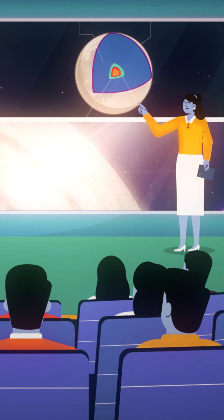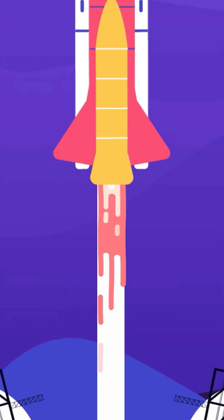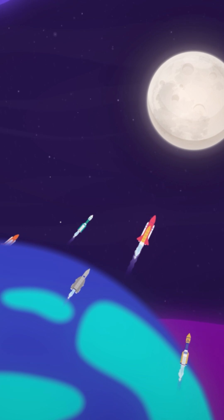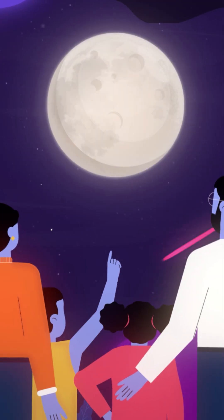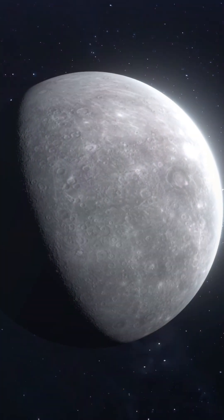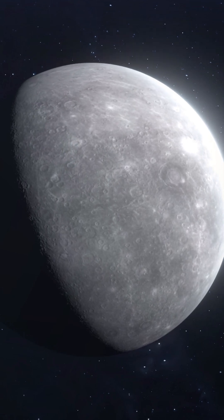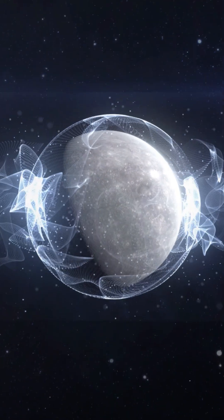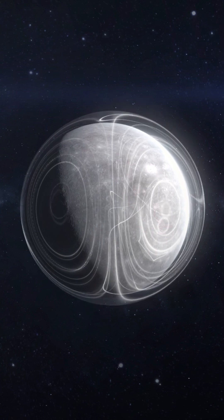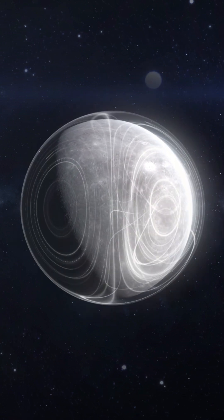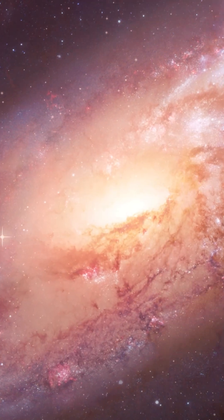With each moonquake, we learn more about our celestial neighbor, thanks to the pioneering lunar missions of countries worldwide. So the next time you gaze up at the moon, just remember — it's not just a silent guardian of our night sky. It's a dynamic and ever-changing world with its own seismic symphony.